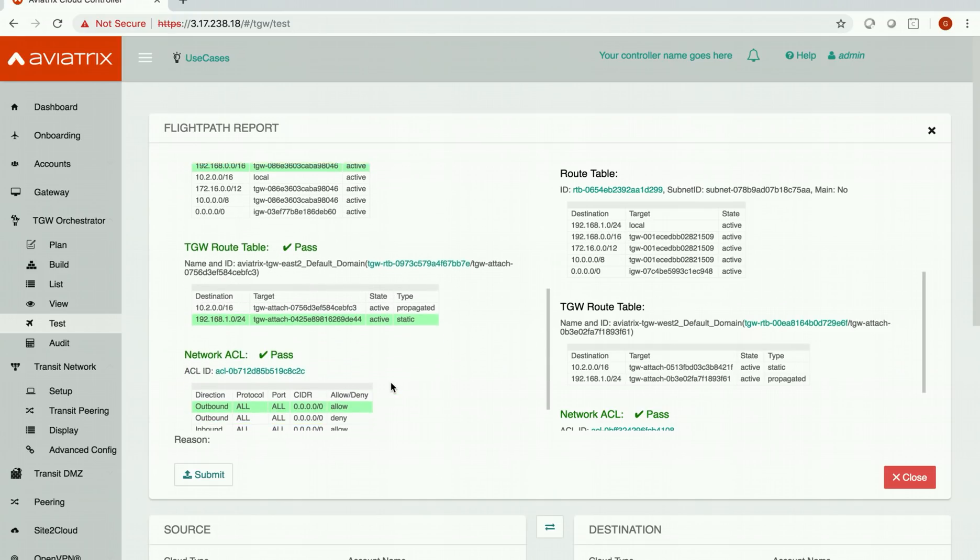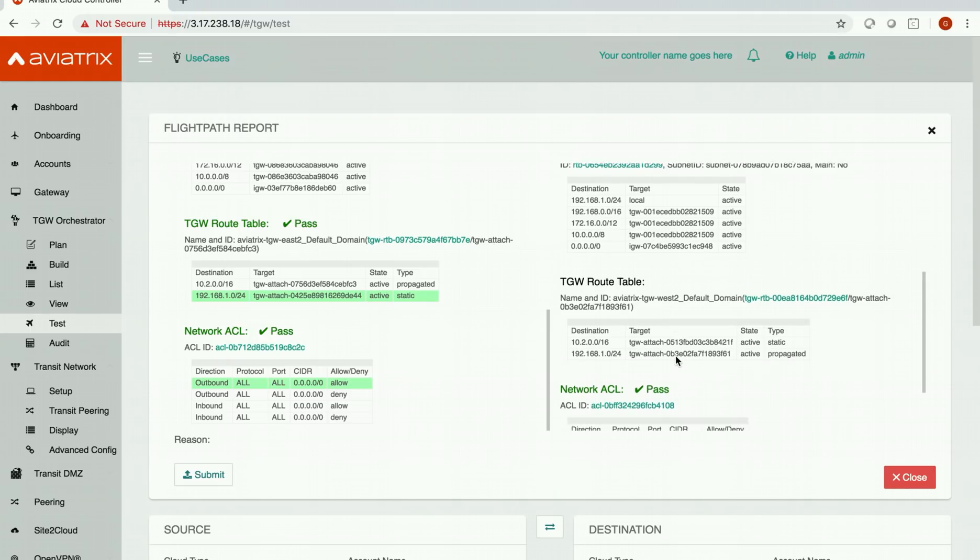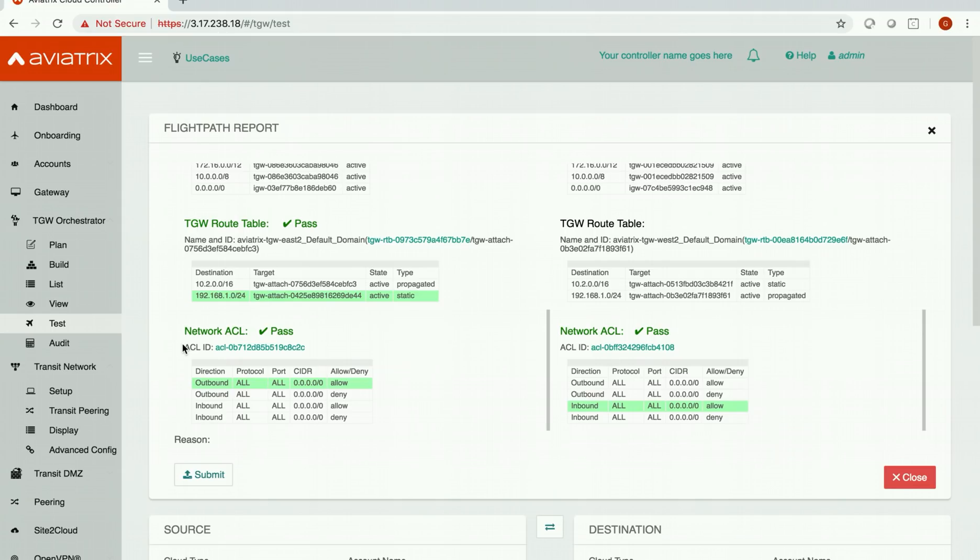Everything is passed. That means that our transit gateway peering is a success. So this is how you can connect multiple transit networks together using transit gateway peering feature.